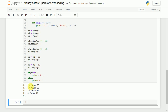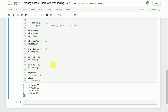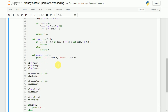With the carry, one is added to the rupees, so 15 plus 10 plus 1 equals 26 rupees. For subtraction, 15 minus 10 is 5 rupees. Fifty minus 60 gives minus 10, so we add 100 to get 90 paise and subtract 1 rupee. The comparison correctly shows m1 is greater. Everything is working perfectly fine.